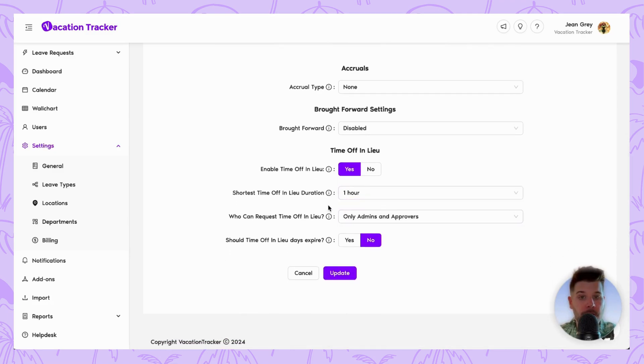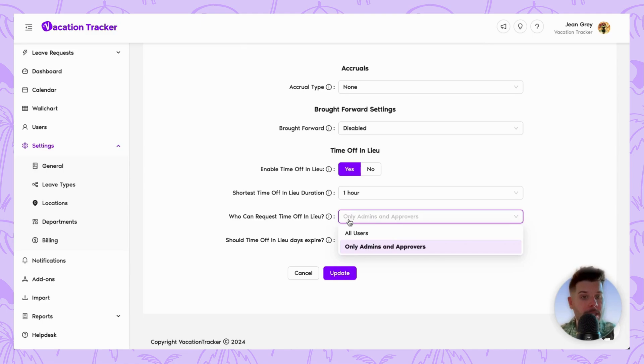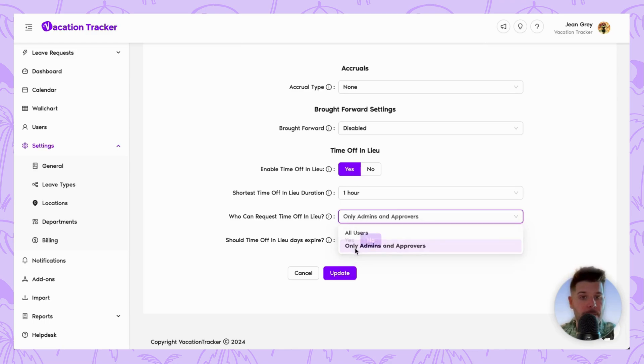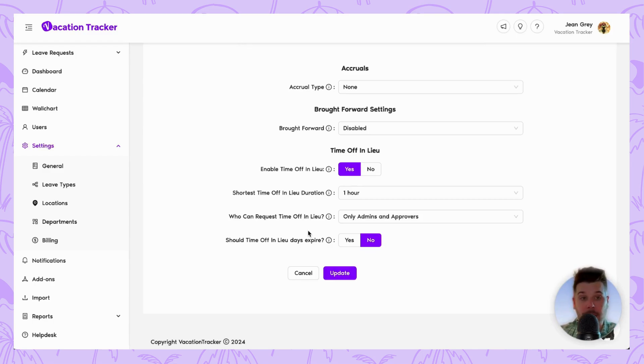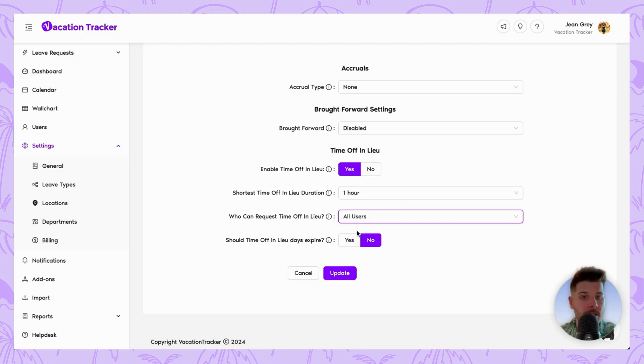Next, you get to decide on who can make the requests for toil. Is it just admin and approvers or do you want to allow all employees slash users at your company to make such a request? Typically, I would imagine that you're going to want to leave this as admins and approvers as you'll want a manager or someone of that level to approve such a request that an employee makes. But if you feel comfortable leaving all your employees making that request, you can just allow all users.